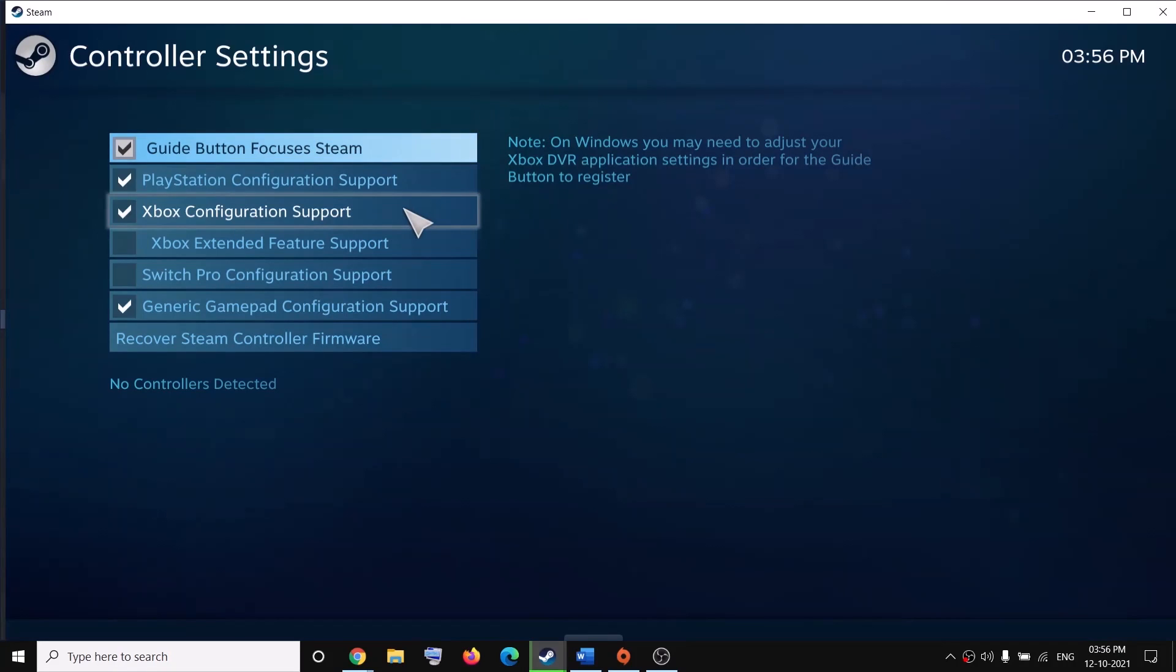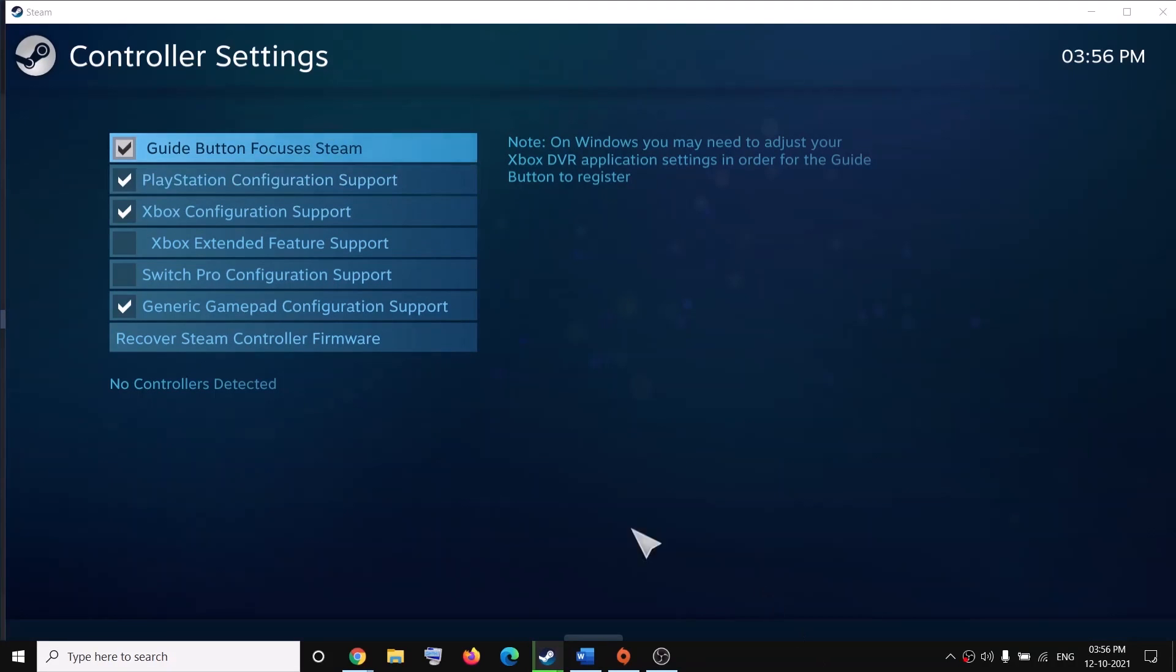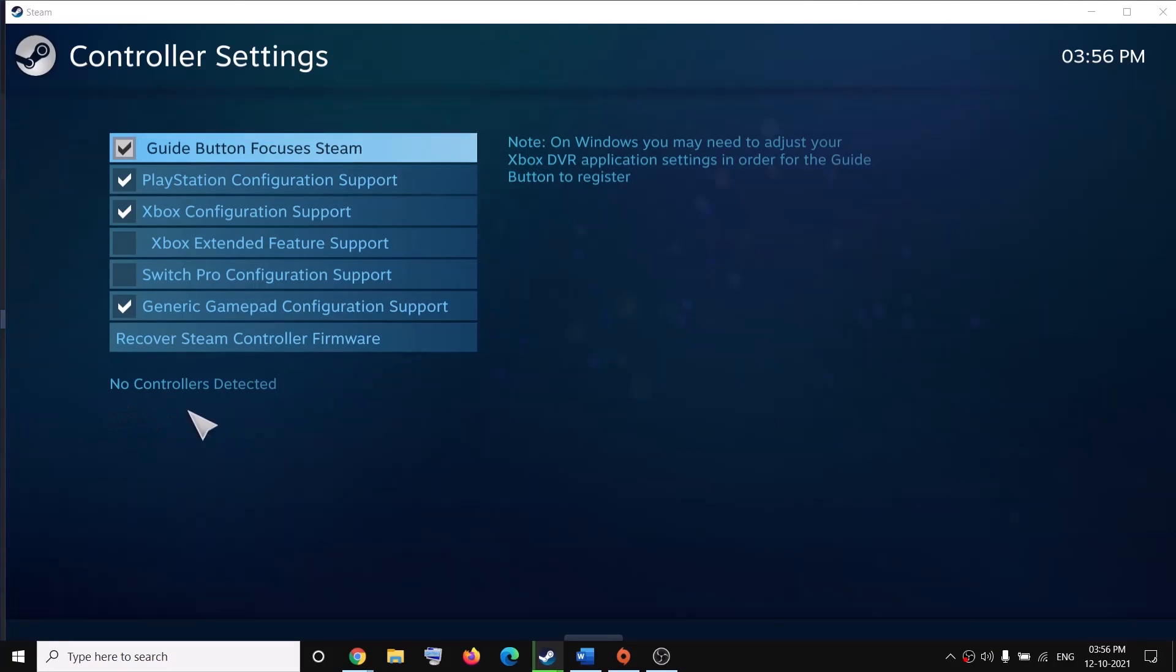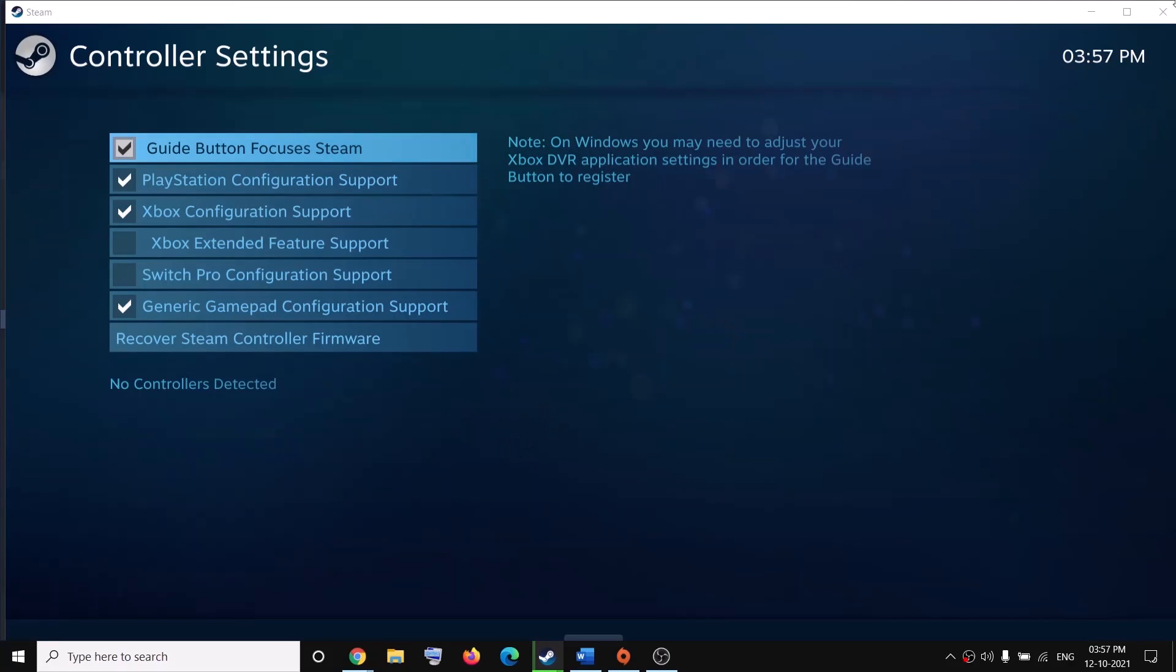Now over here, you have to configure your controller. It will detect your controller. So if you have PS4 controller, it will show over here. If you have Xbox controller, it will show over here. You have to select your controller and then click on identify. And once your controller is connected, you can close this window.